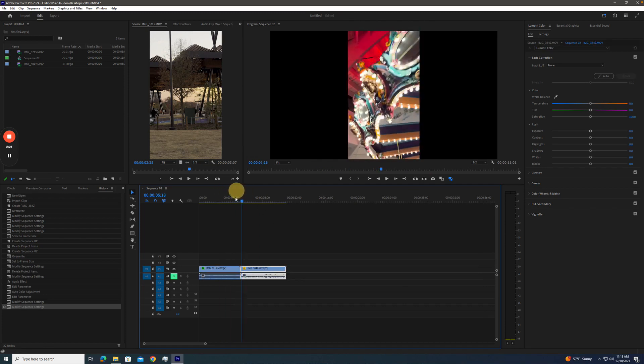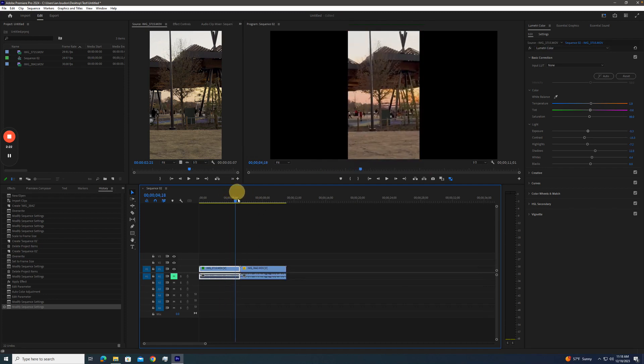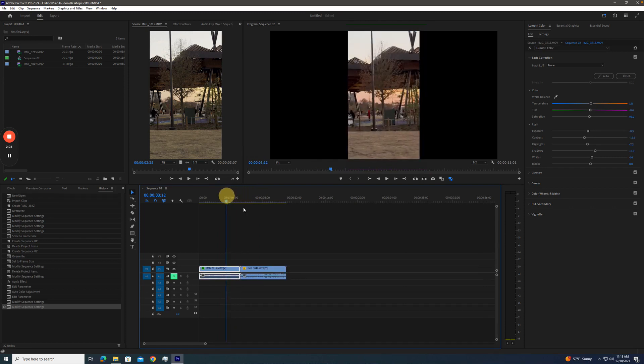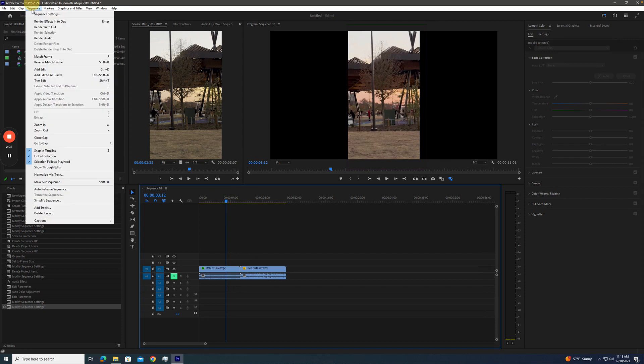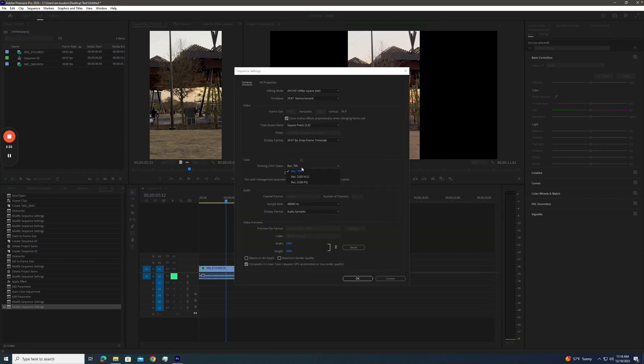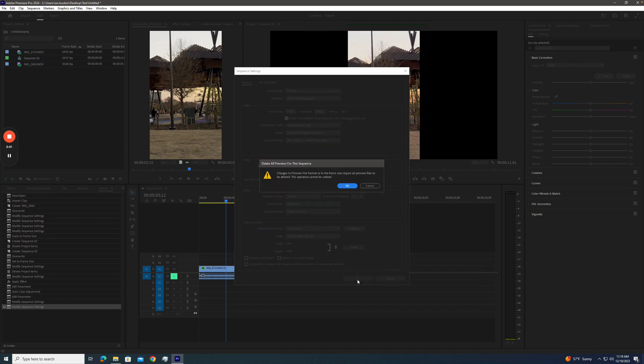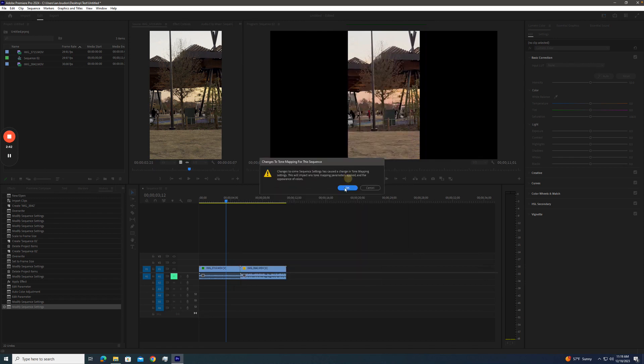So what happens then if we try to work in a HLG or HDR timeline, HyperLog Gamma or REC 2100, without the tone mapping on?